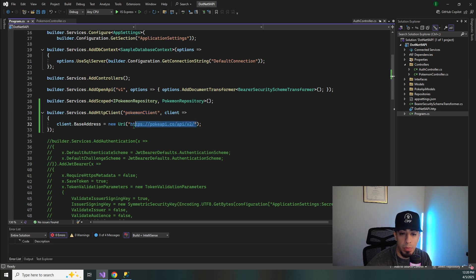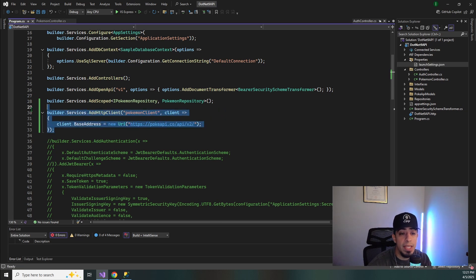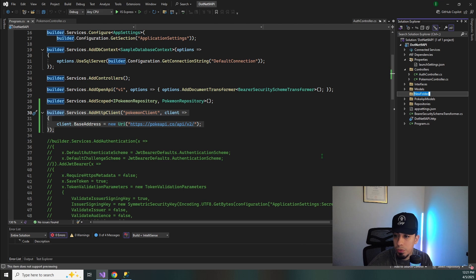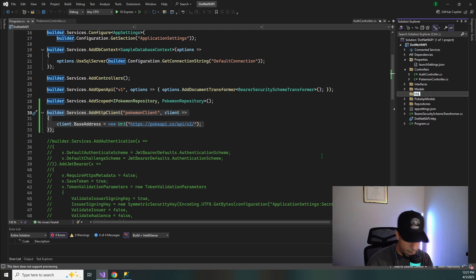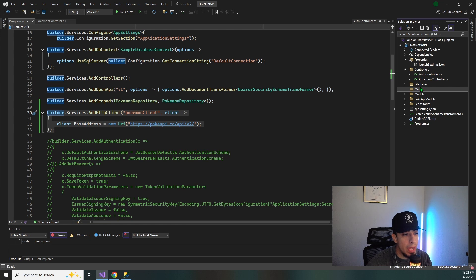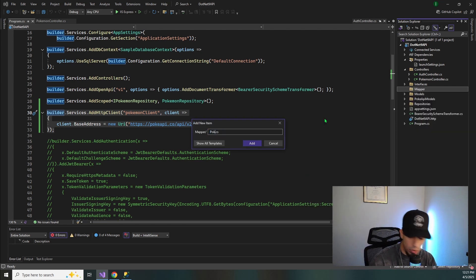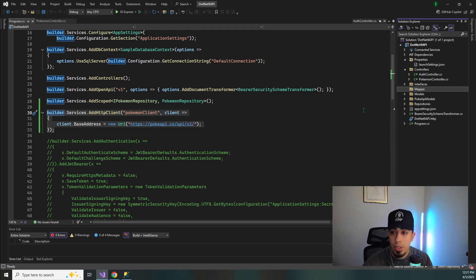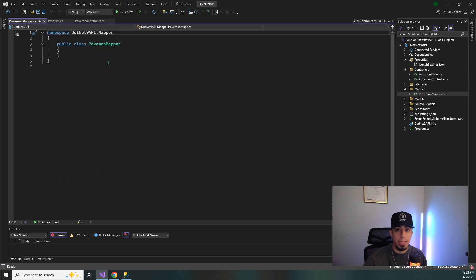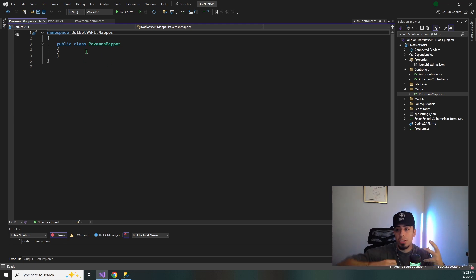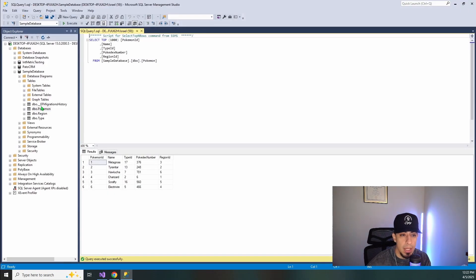We're going to add the HTTP client for Pokemon client hitting the PokeAPI endpoint. Now that we have the HTTP client, let's create our Mapper. We'll add a new folder called Mapper and inside of here create our PokemonMapper class. This is where we're going to do all the Mapperly mapping. Let me show you guys the Pokemon table — we just have a Pokemon ID, a name, a type ID, a Pokedex number, and a region ID. A very simple table.